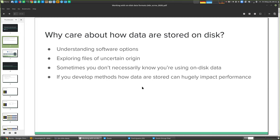Another thing you might encounter is getting hold of a file in a particular format but not knowing how it was generated — maybe it has an unusual file extension and you don't know how to open it. That could come from a collaborator or supplementary material with a less-than-useful methods section. Also, sometimes you don't even know you're using on-disk data — certain tools work completely seamlessly with particular file formats on disk, and you as a user might never really comprehend that. You might also encounter unusual errors referencing things you weren't expecting.